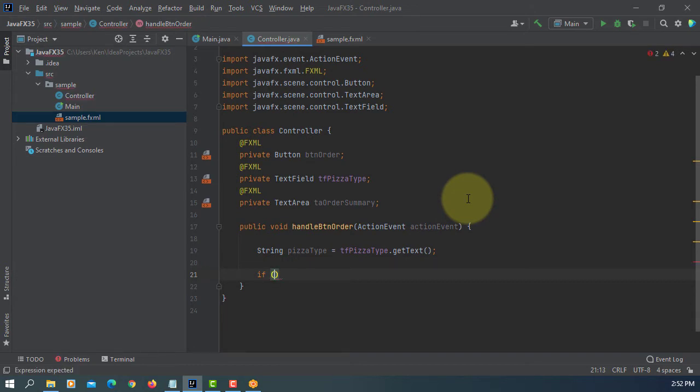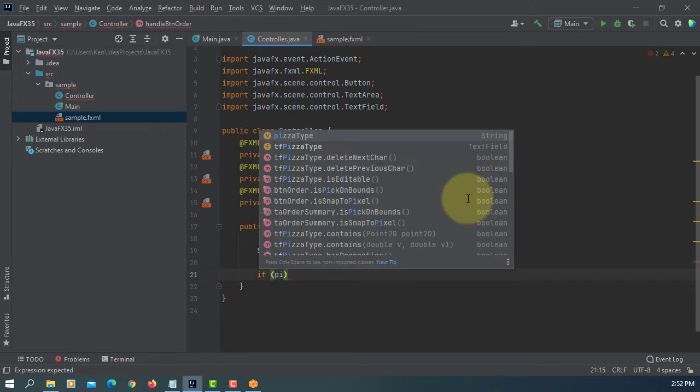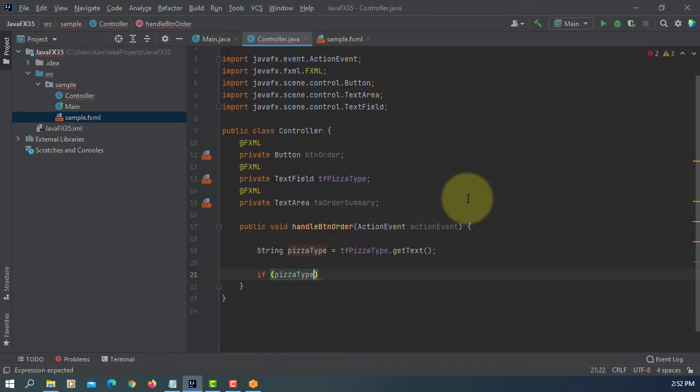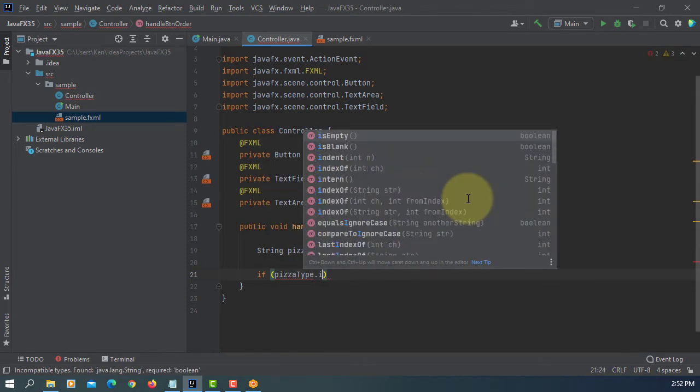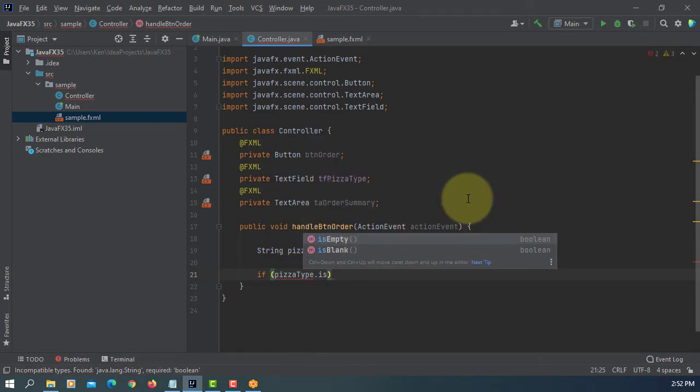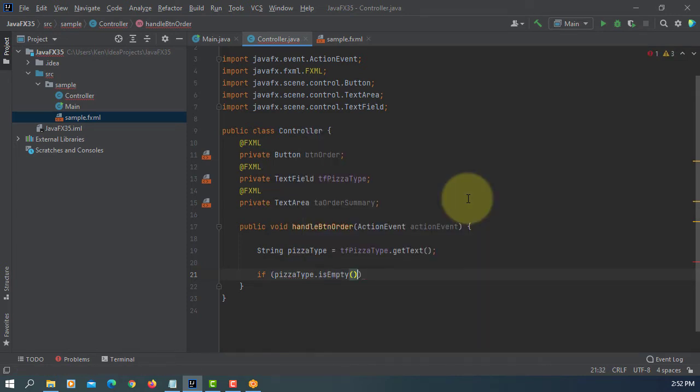So once we have input, let's say Vegetarian Pizza.